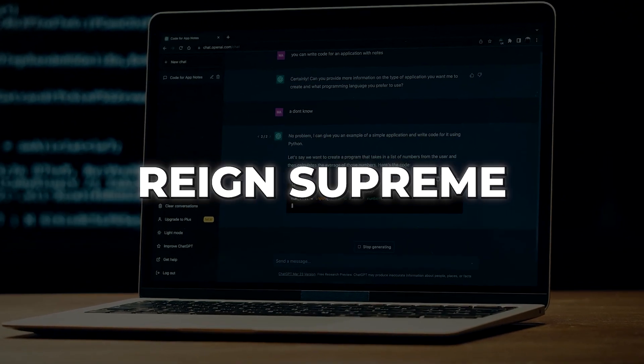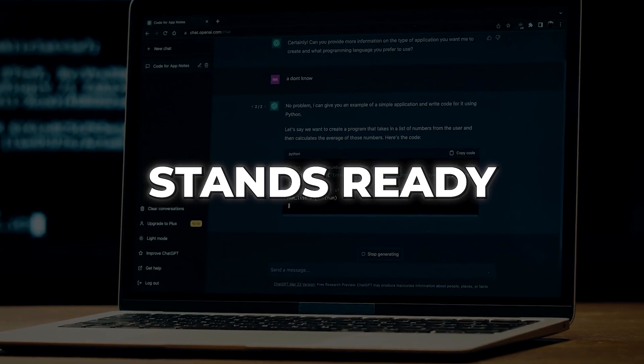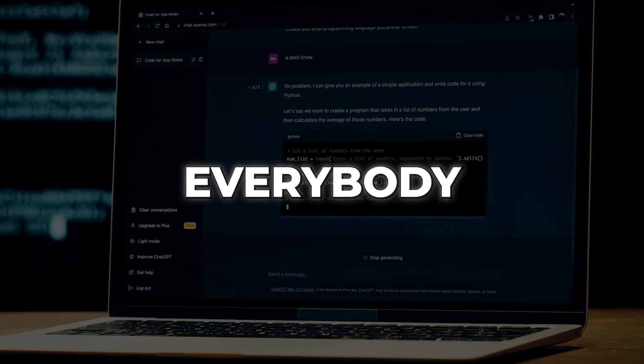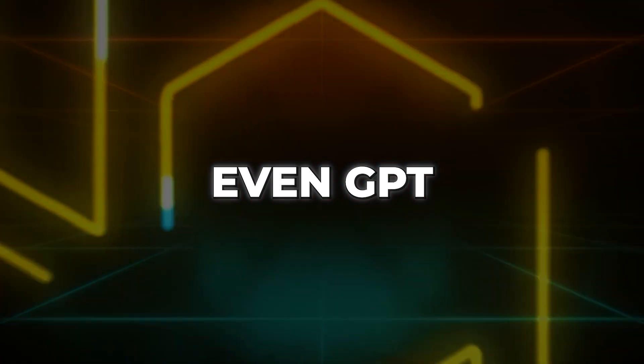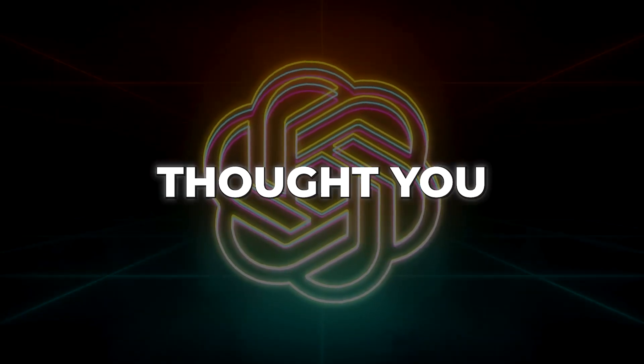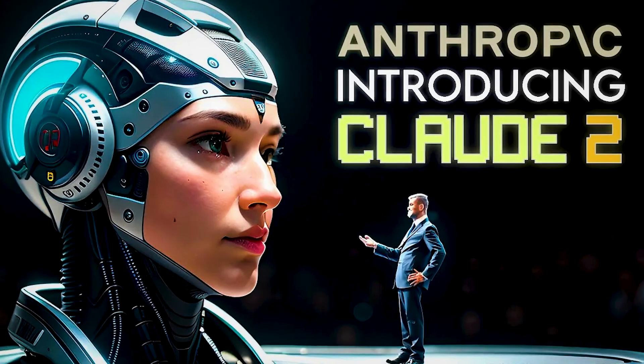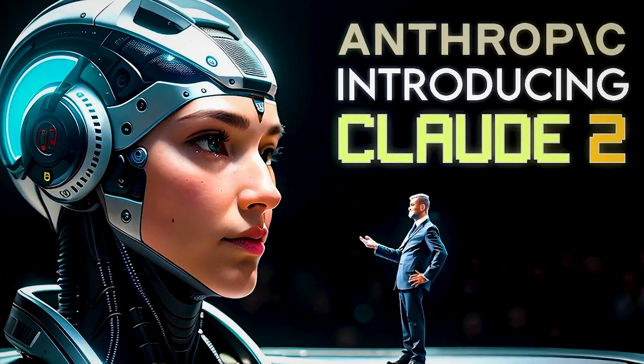In a world where chatbots reign supreme, one company stands ready to challenge everybody, even GPT. Forget everything you thought you knew about AI chatbots, because Claude 2 is here to redefine the game.